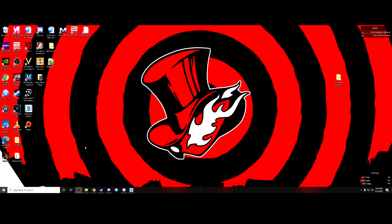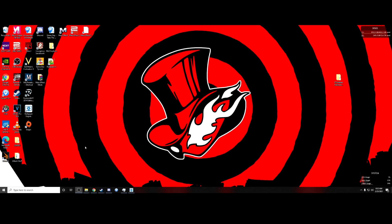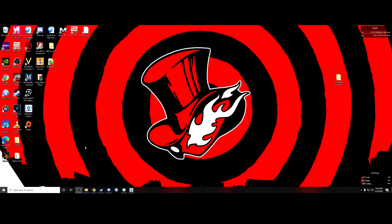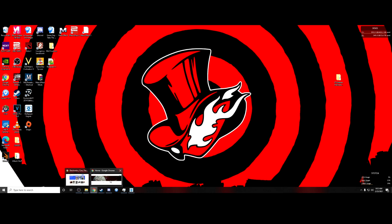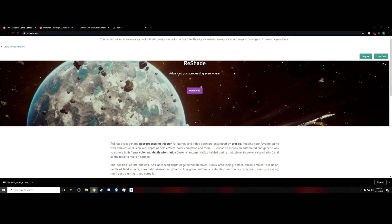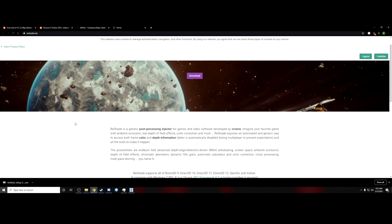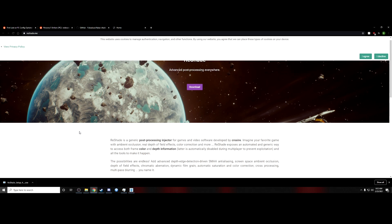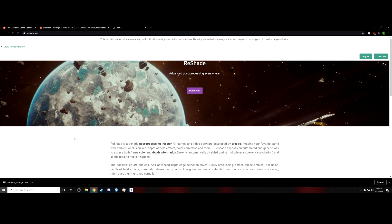Okay, to fix Persona 5 Strikers on PC to have it sort of pseudo-have 21x9 support, you're going to need a few different things. First of all, you're going to need to download Reshade. If you don't know what Reshade is, it's a post-processing injector that allows some post-processing effects that take place in the game. I might show that off once we get in if you don't know what Reshade is, but chances are if you're watching this video, you already know what it is.